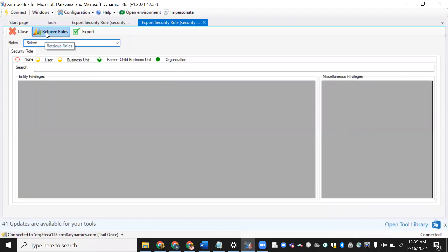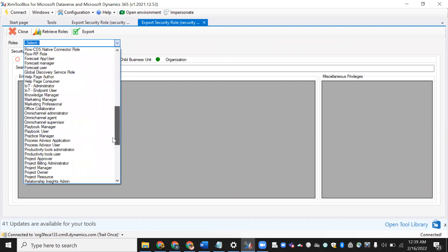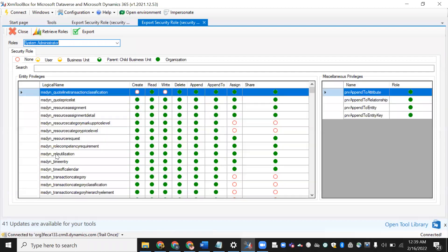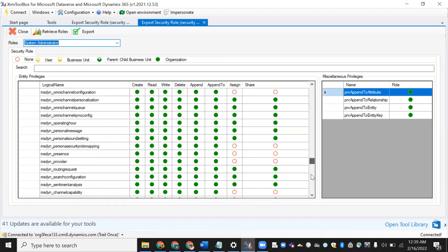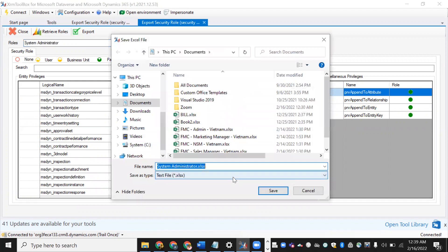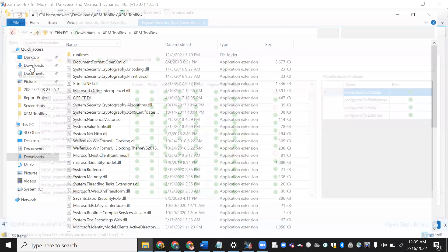Click on Drive Roles and all the roles will be available. Select any role — for example, System Administrator — to see what access it has. This will show you the security role in Excel format. Now export it. The System Administrator file will be downloaded — save it.